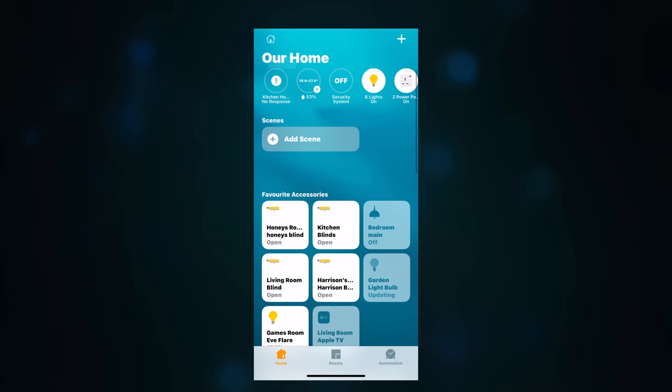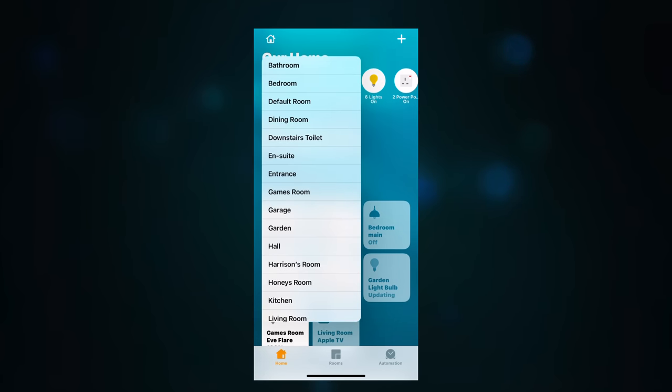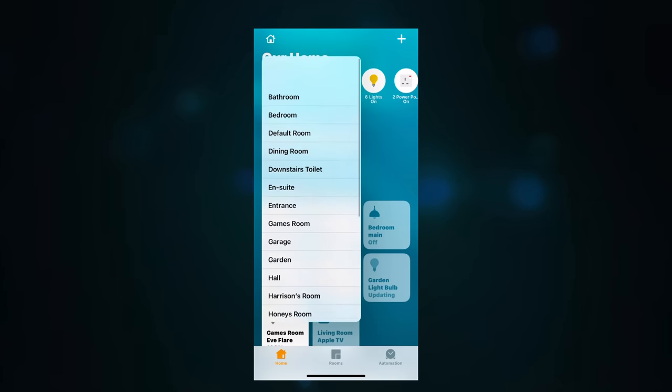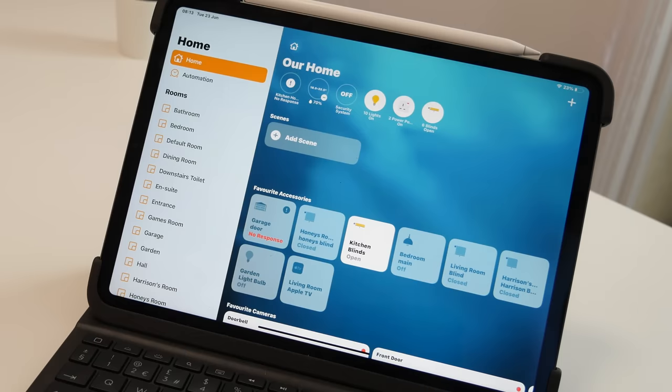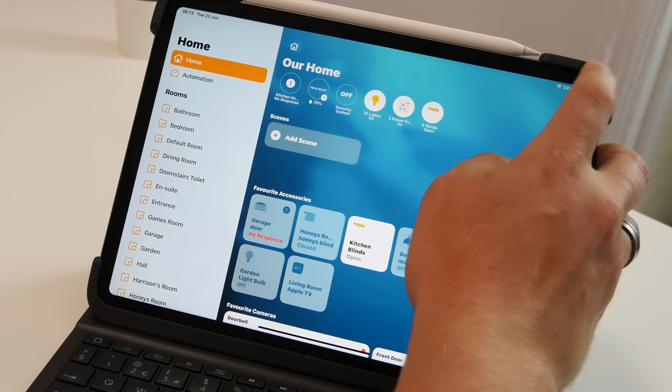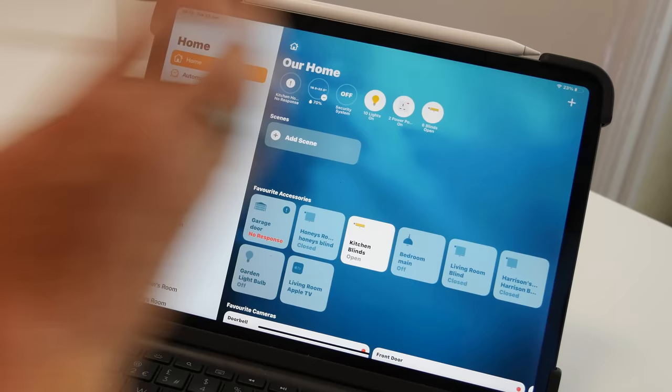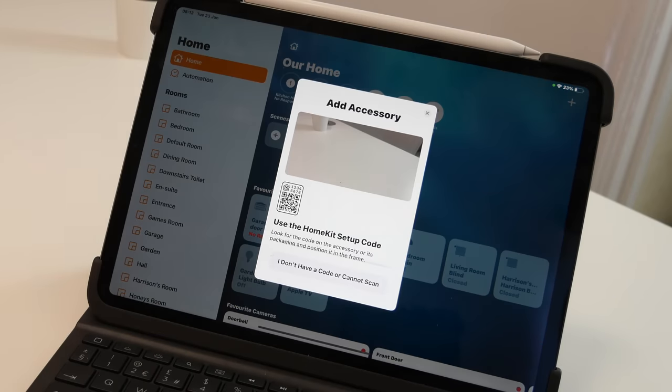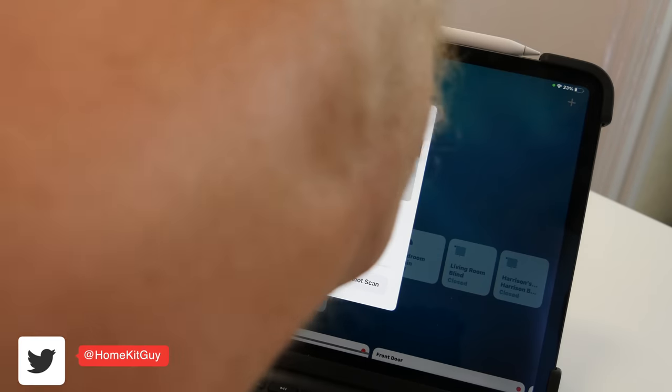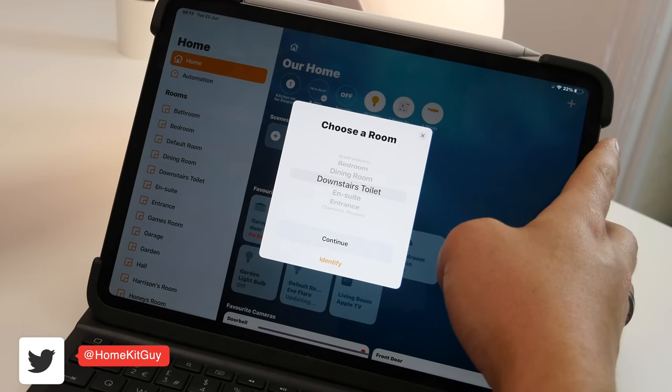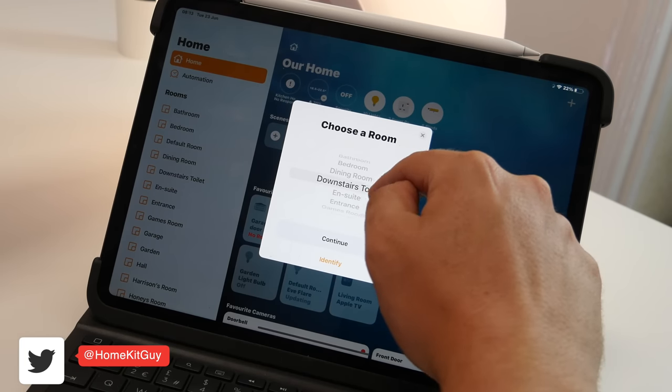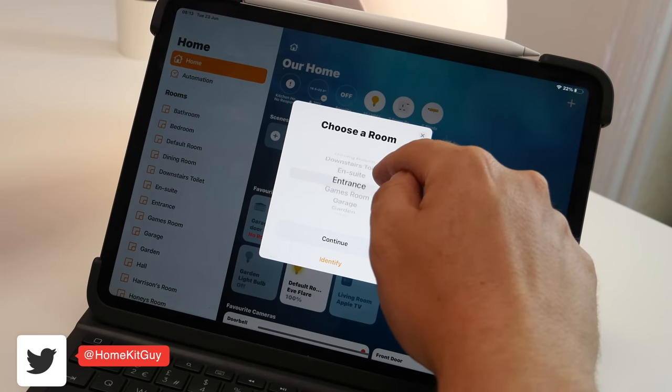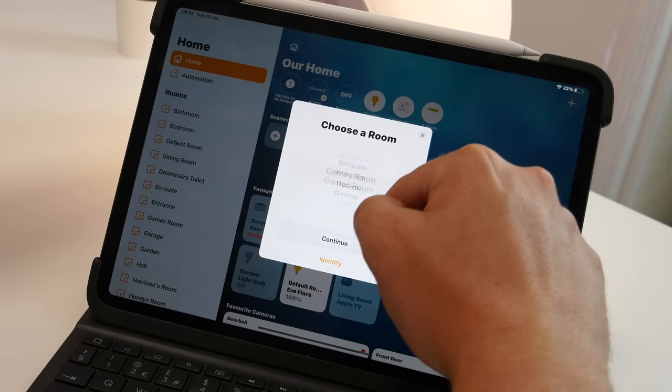On the iPhone it's slightly different. Tapping the Home icon will bring up all the rooms and right at the bottom you'll find the Home settings and Room settings. Adding an accessory is a little bit different. It's got a new interface and it allows you to add the accessory. Whilst it is slightly different to add it to a room, you still get the options for the rooms.